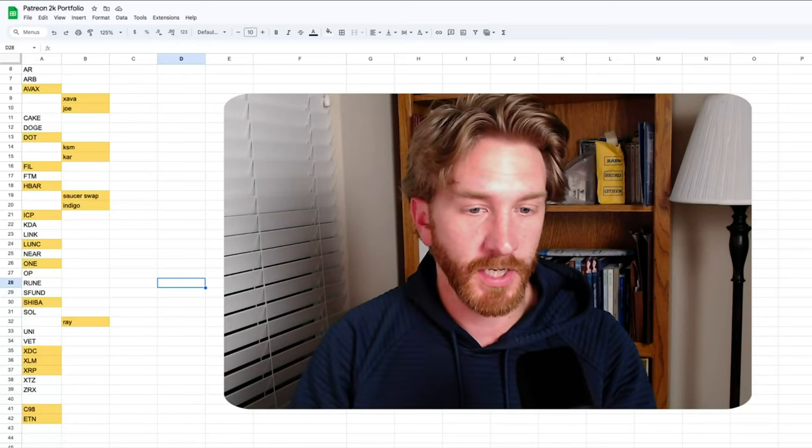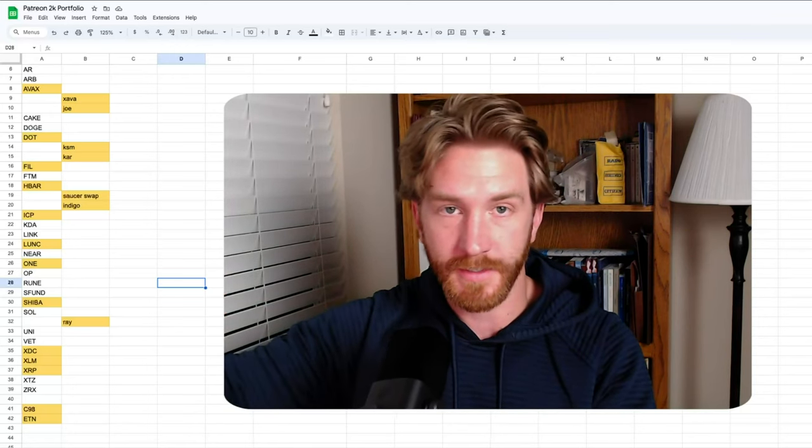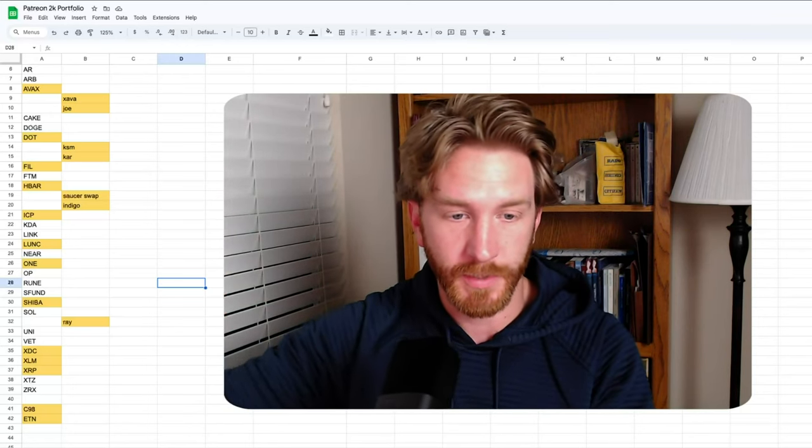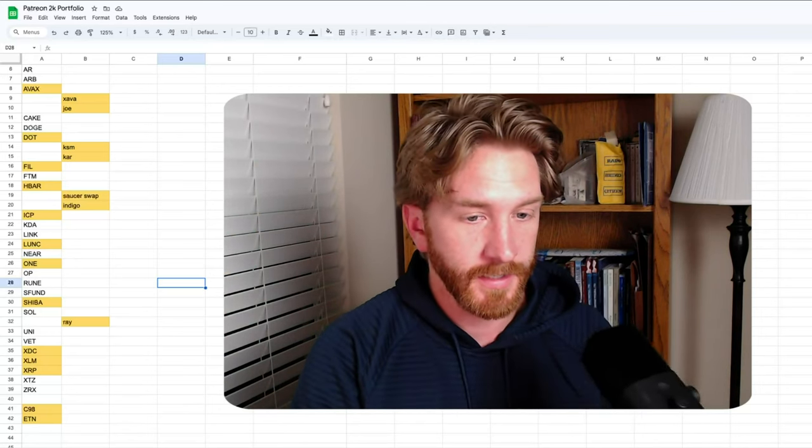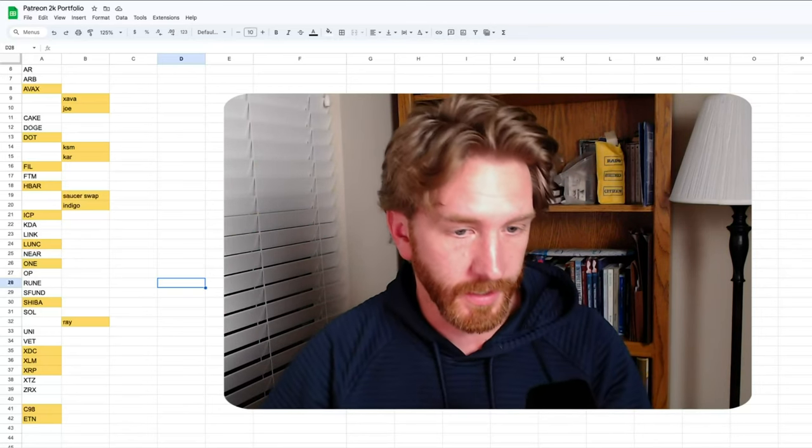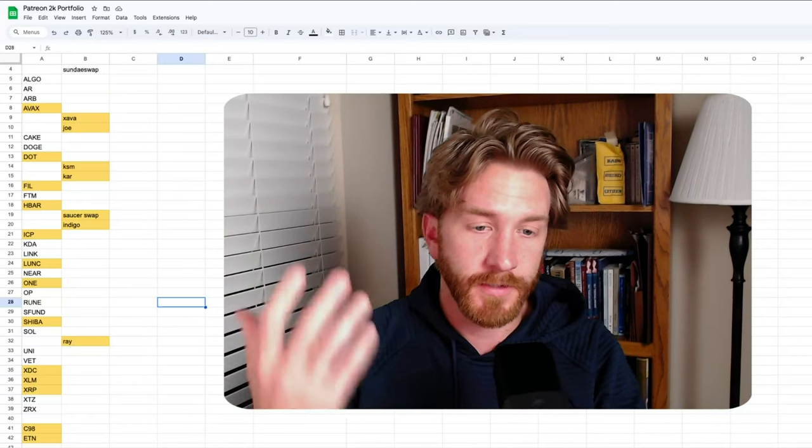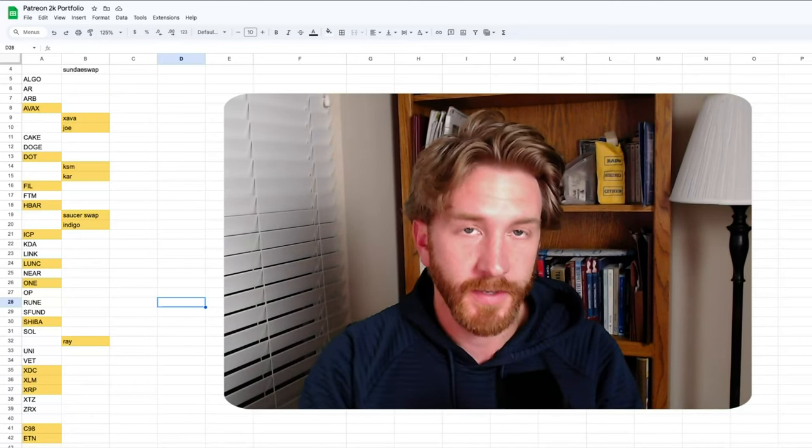Uniswap, VeChain, and then we've got some of those X coins: XTC, XLM, XRP, XTZ, and ZRX, which may not make the cut. And when you scroll down, there's also C98 as well as Electronium.